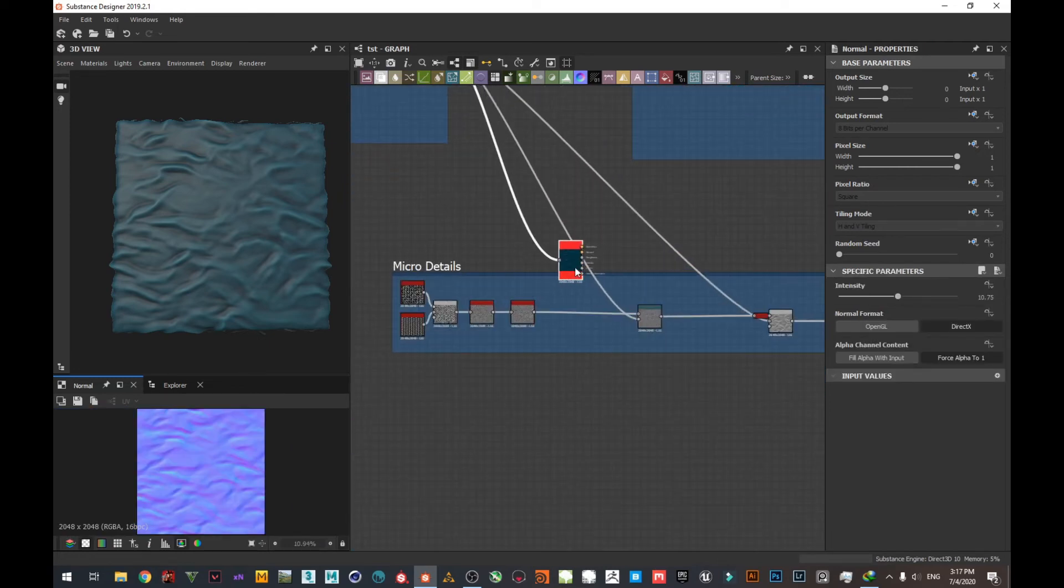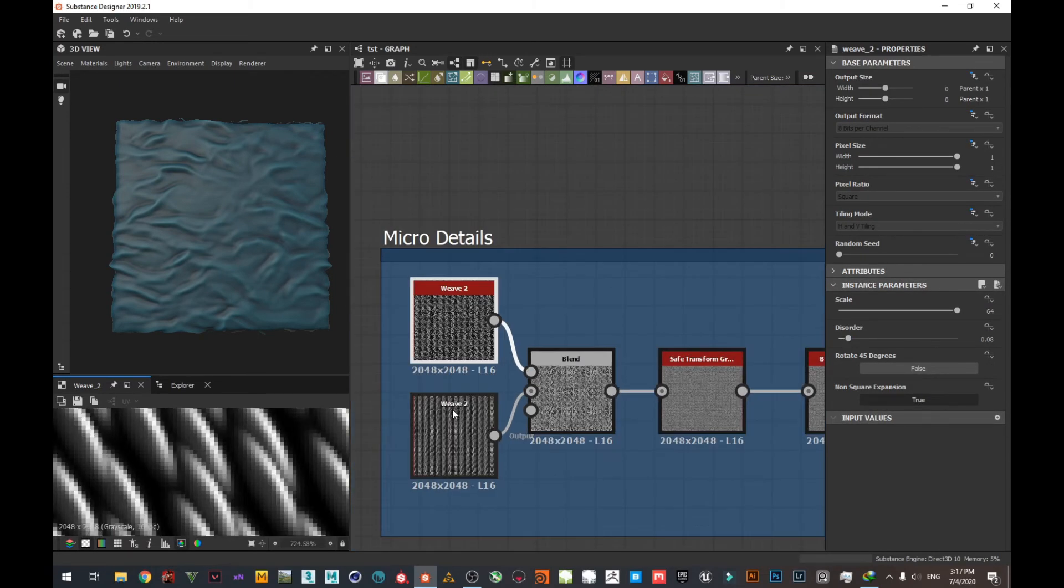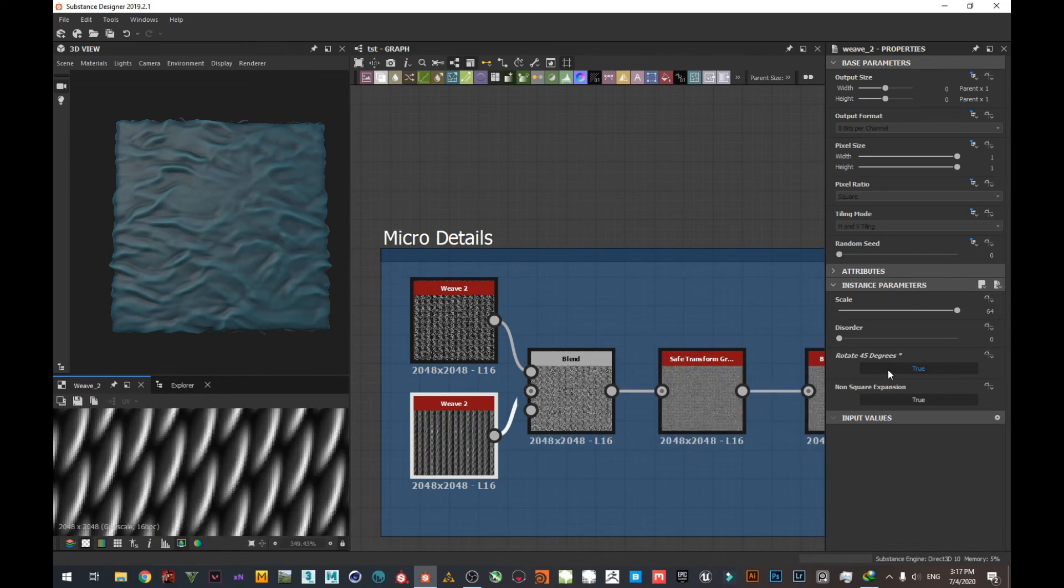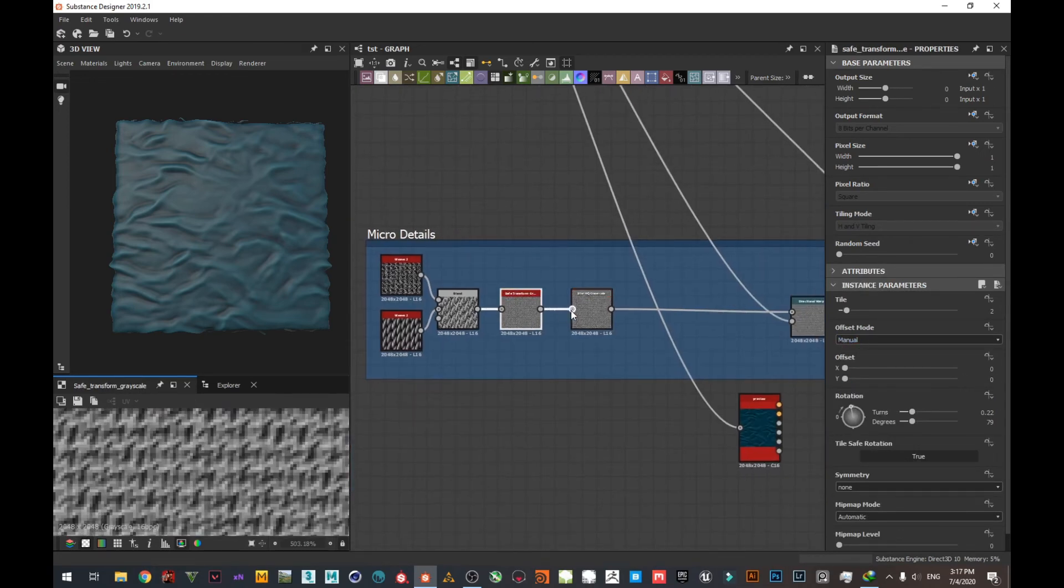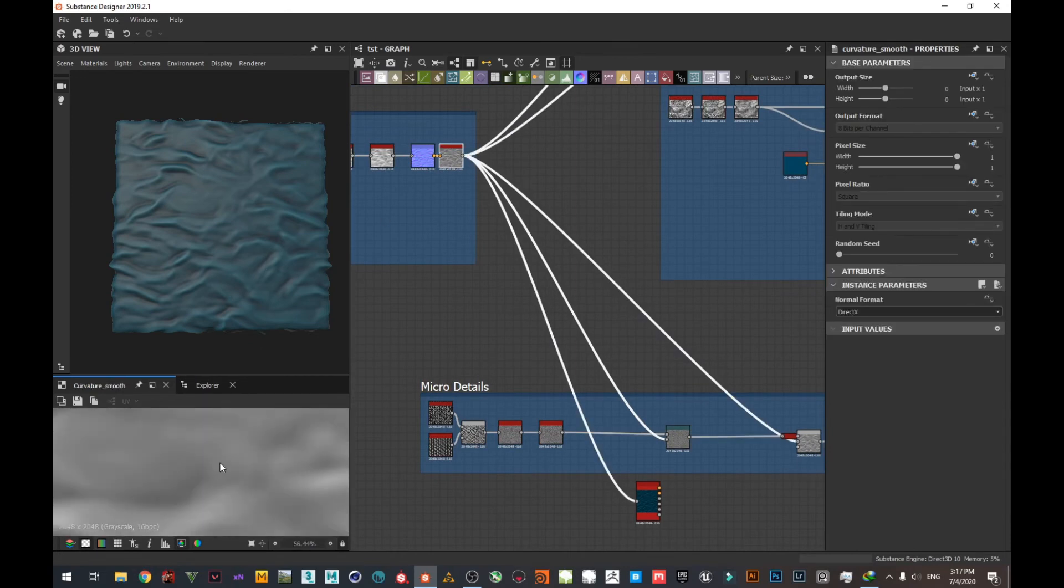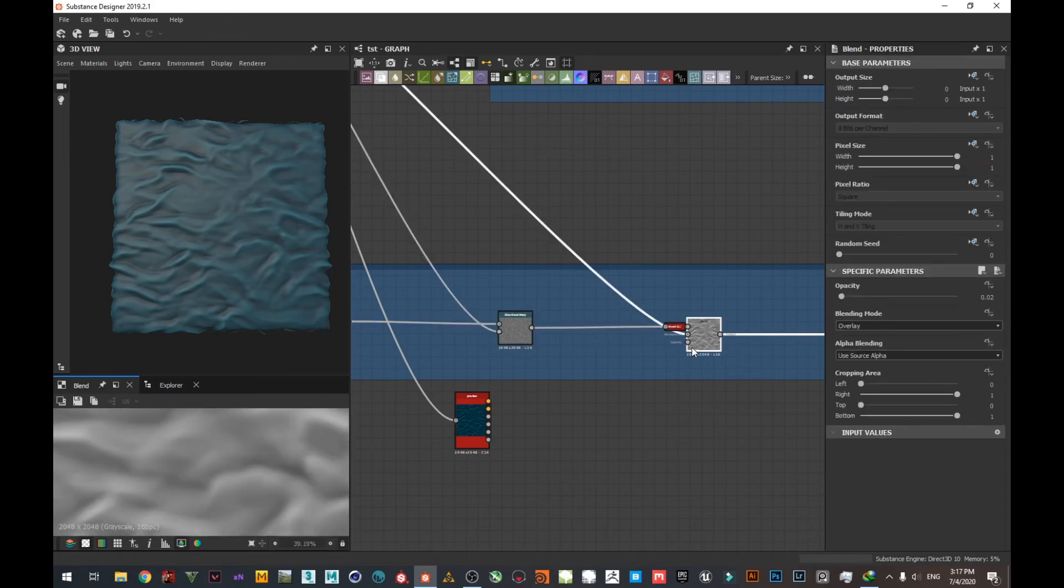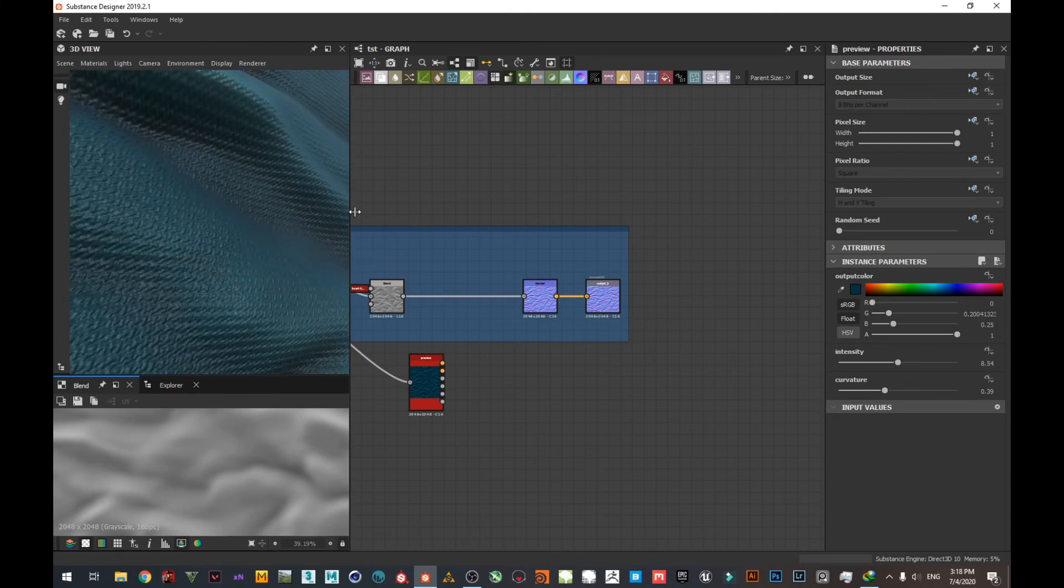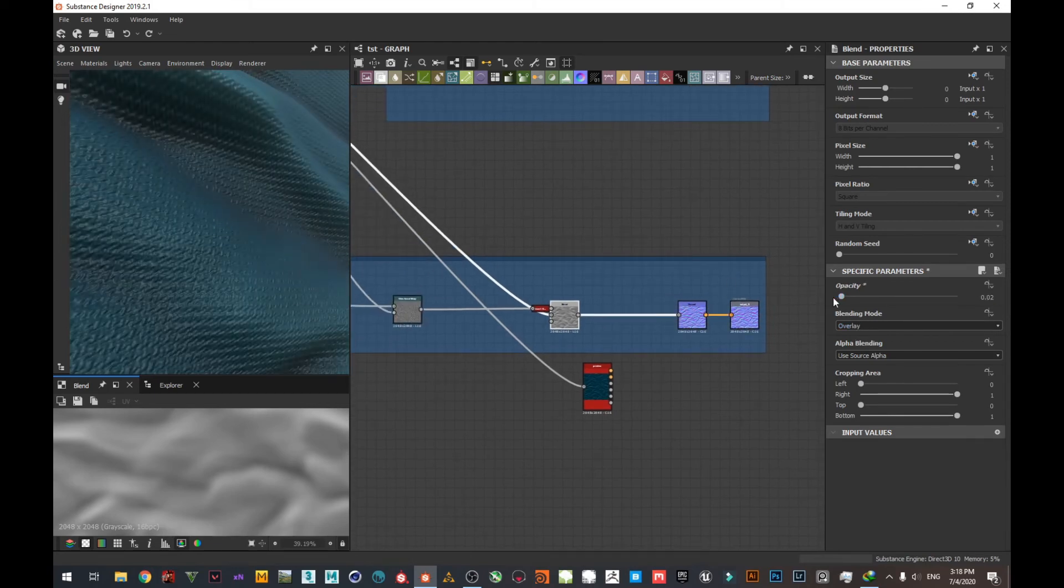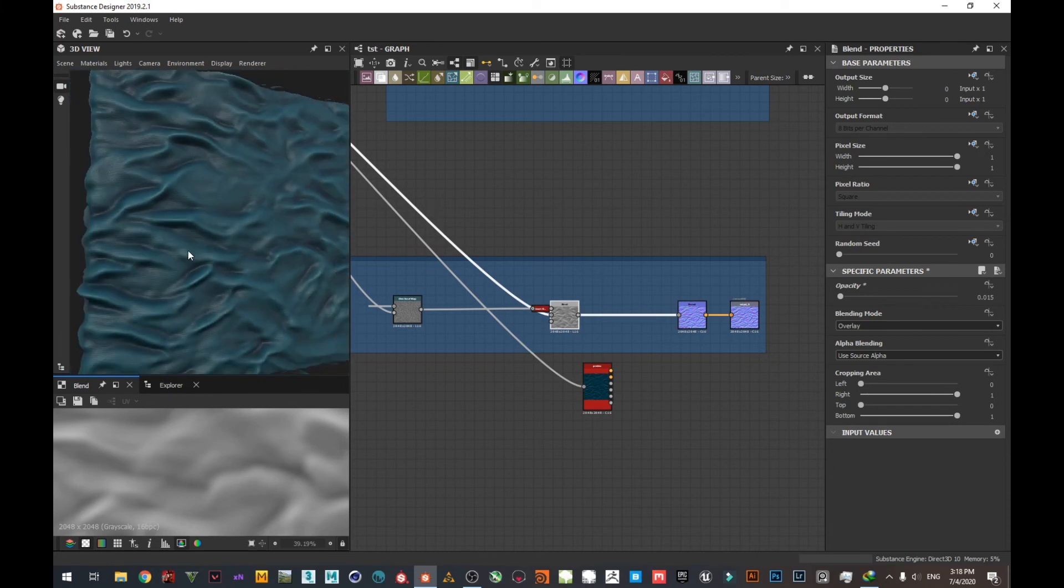Now let's go to the micro details. I used the wave 2 with a small amount of disorder, and I duplicated it and rotated it 45 degrees, and I blended them together like this. I used the safe transform, tiled it two times, and a small amount of blur. I warped them using this height information like this, and I blended them together. You can see here, use it as normal. Look at the average mode. I prefer the max one depending on the angle too. The angle may change the shape.